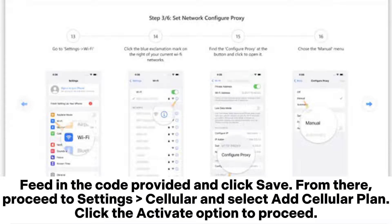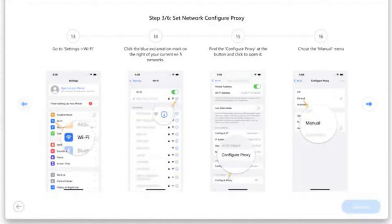From there, proceed to Settings, Cellular, and select Add Cellular Plan. Click the Activate option to proceed.